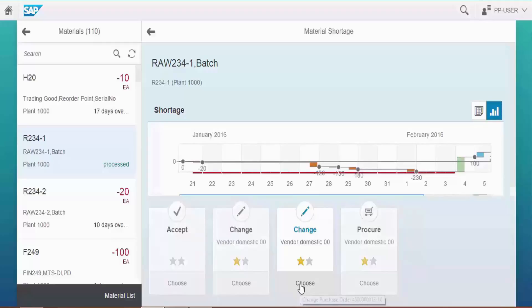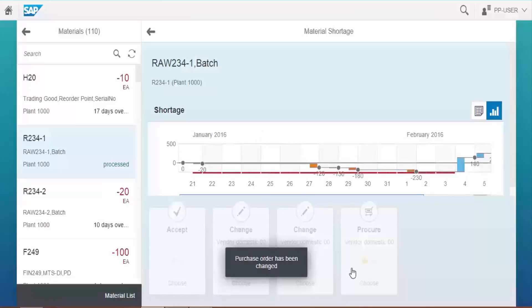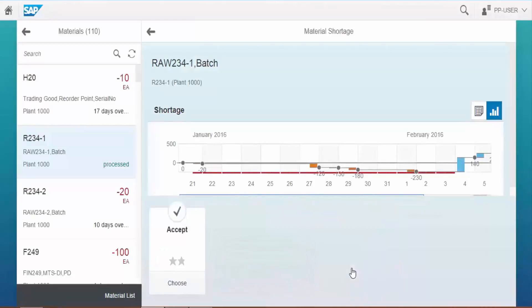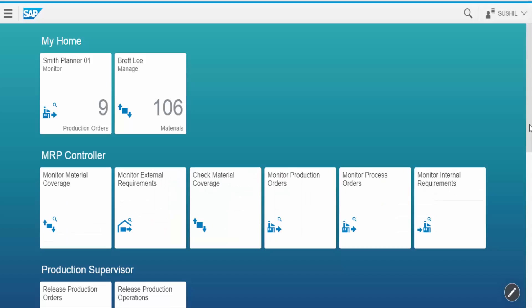After simulating the possible solutions, you can choose the solution card that best solves your issue to apply the changes. Quantity in the purchase order is changed, and the change request is generated for the vendor that we can see in another app, Manage Change Request. On the left hand side we can see the status of Material Changed to Processed. In this way using Monitor Material Coverage app we can easily find and recover the material shortages.